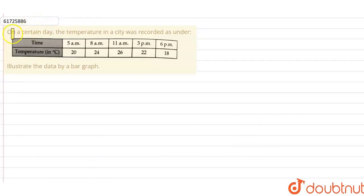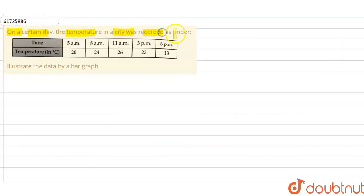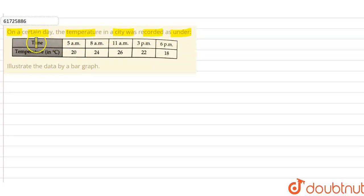Hello friends! Let's look at this question. On a certain day, the temperature in a city was recorded as under. We recorded the temperature in the city at different times.